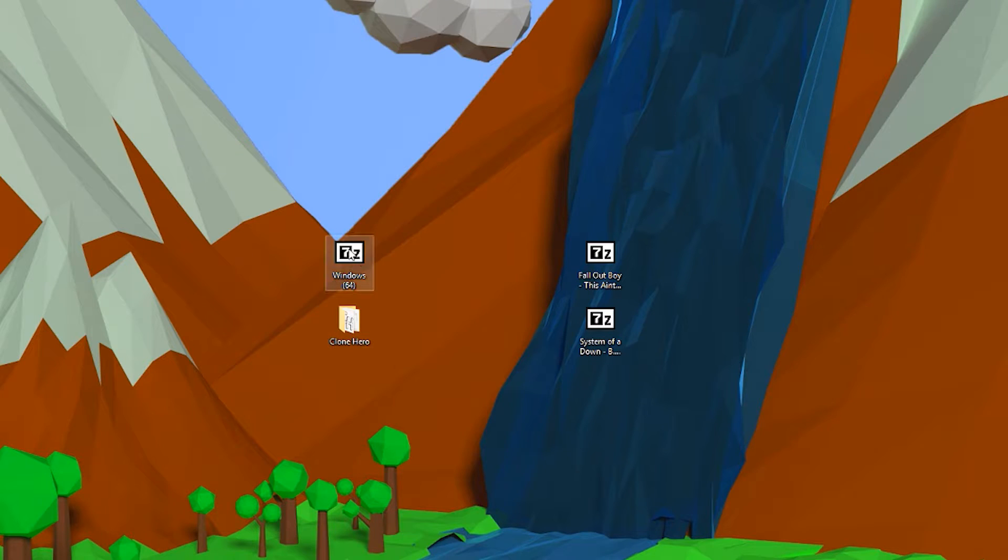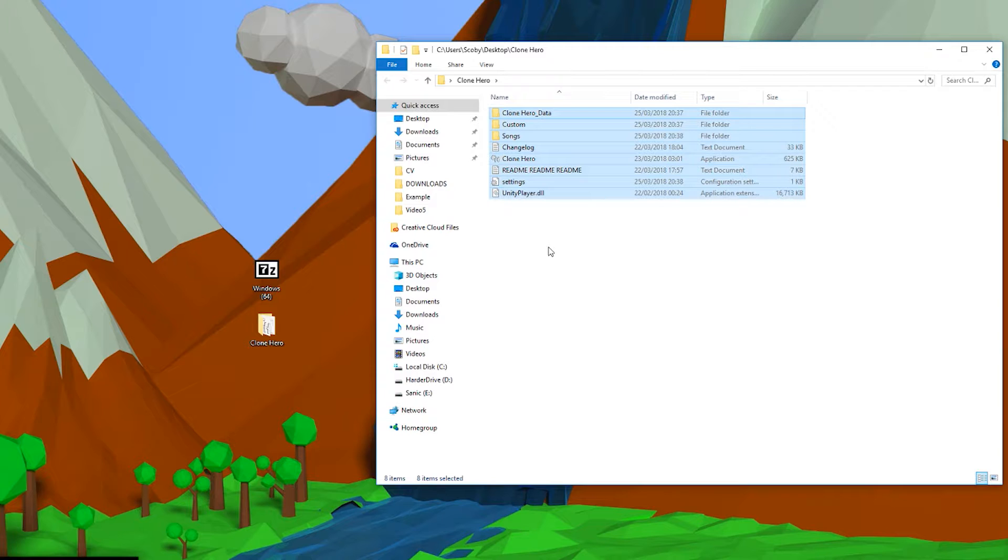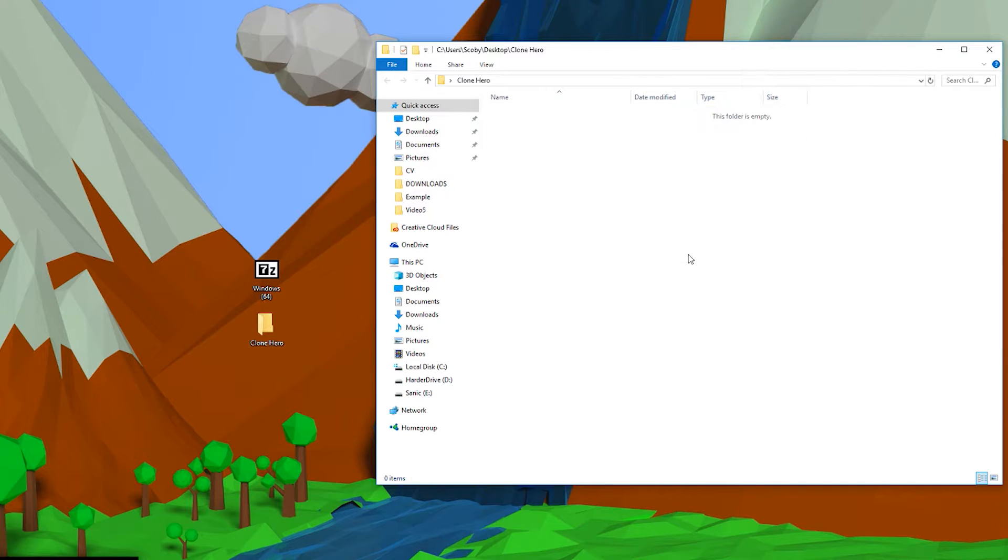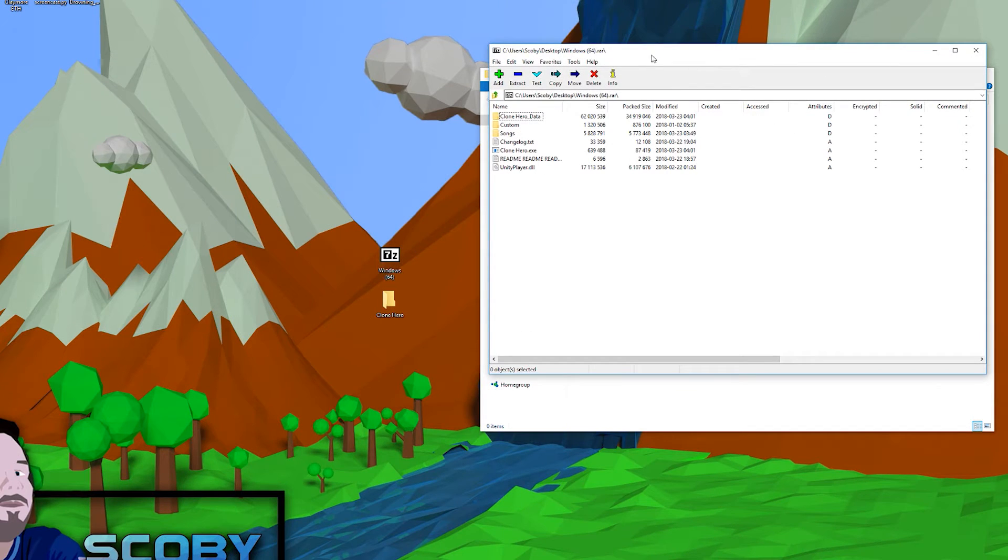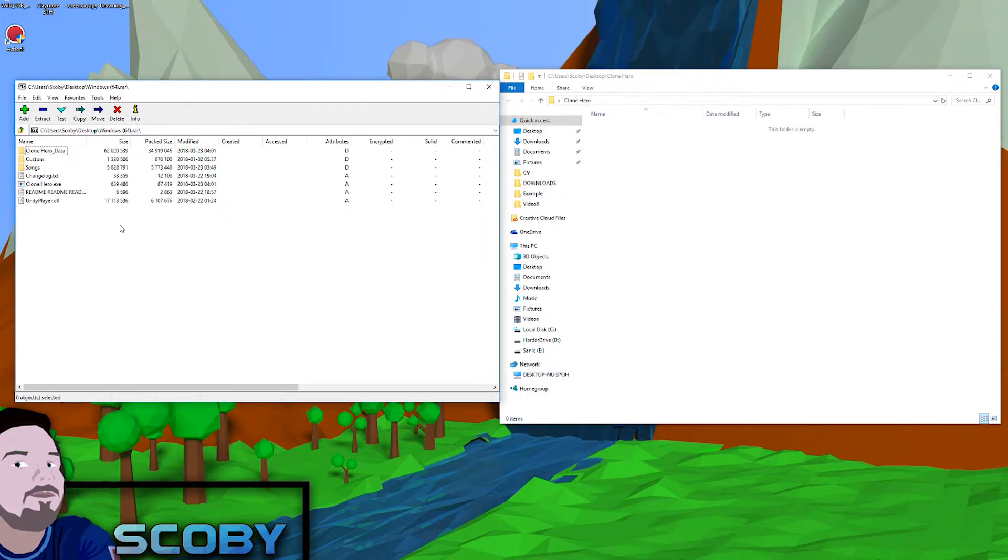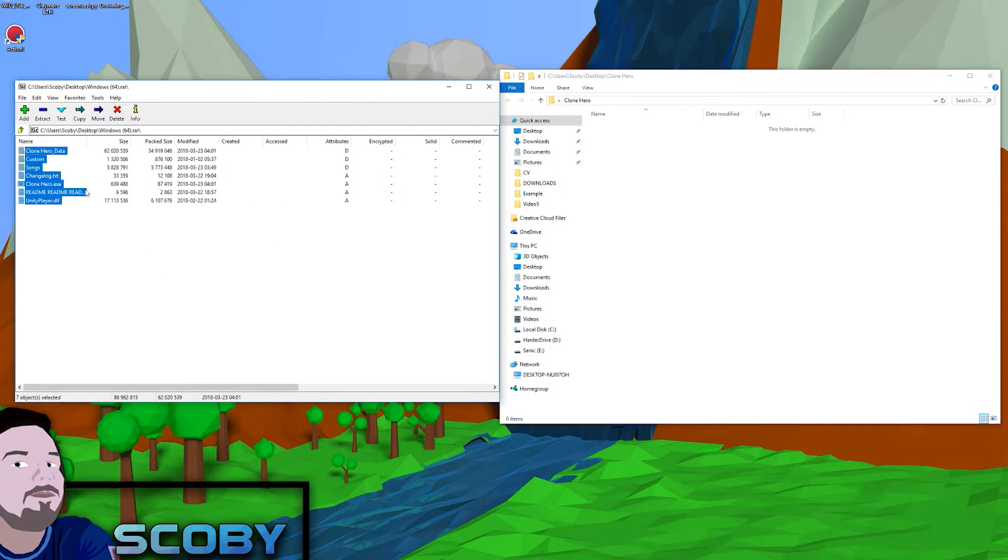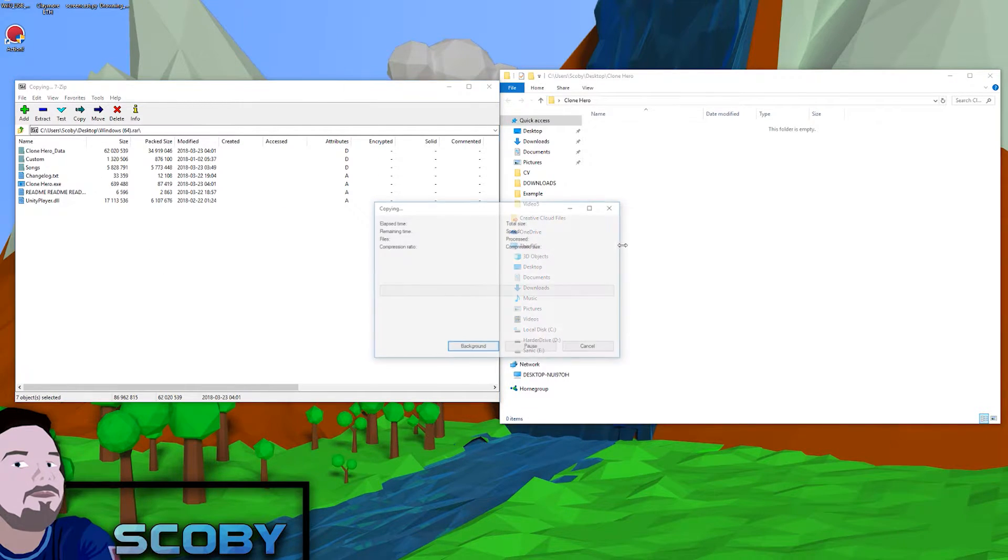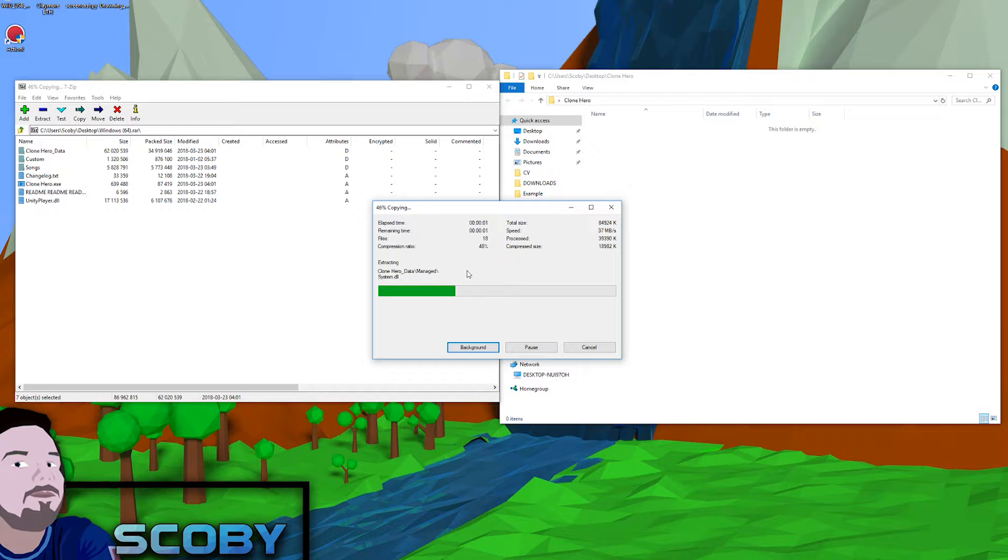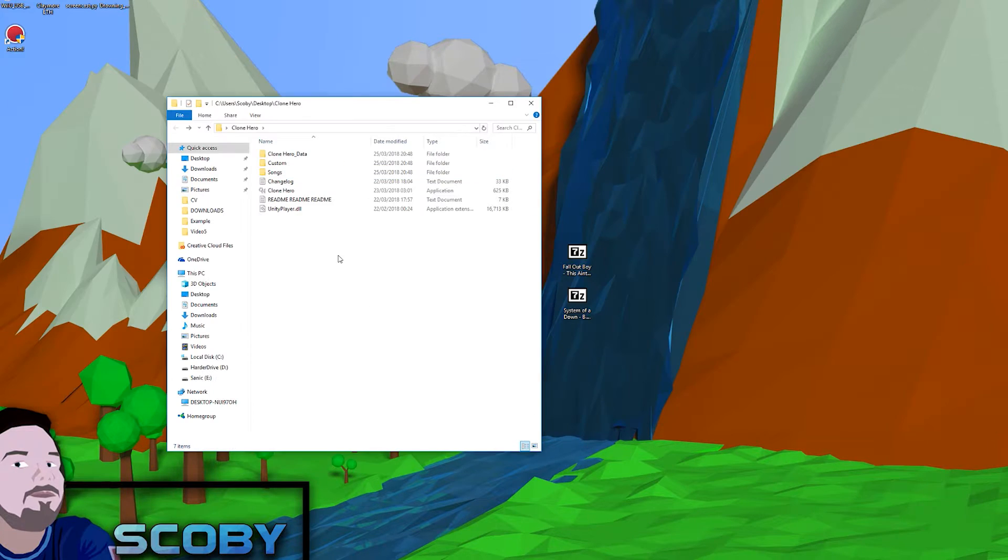Once your download is done, you should move it into a location where you can find it easily. Currently I have my Clone Hero download right here, and I just made a new folder to extract all my contents. All you want to do is double-click to open up your Clone Hero download that we just downloaded. You will need WinRAR or 7-Zip—I'll leave links to both in the description. Click Ctrl+A to select all the files here, and then simply drag and drop them over to extract all your files to this location.